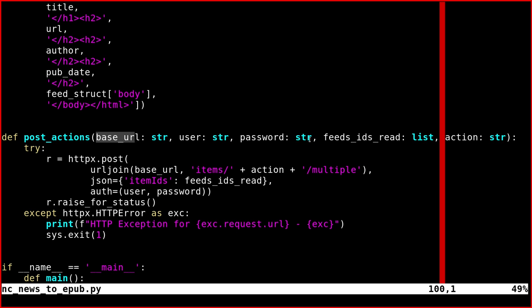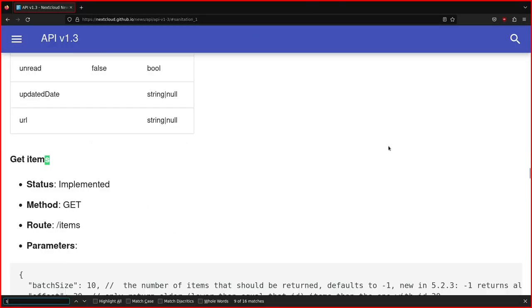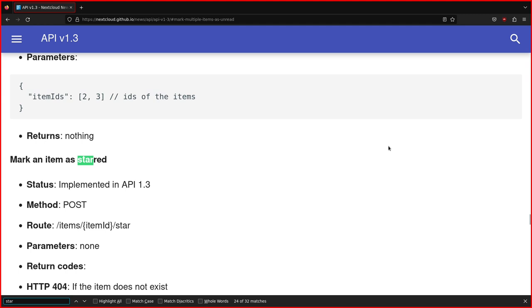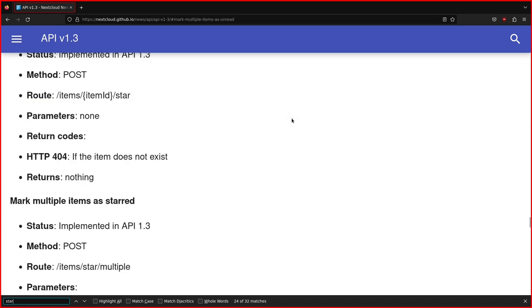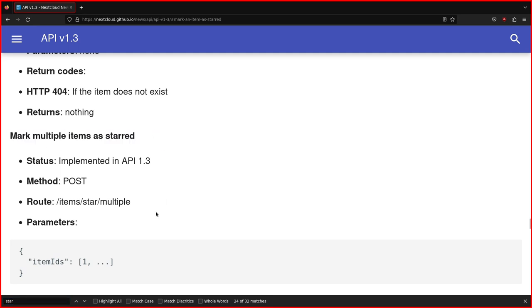You still pass the base URL, the user, the password. This one is important because it's a list of integers containing all the feed IDs read. The action in the script is star. For example, one of the actions is mark multiple items as starred.